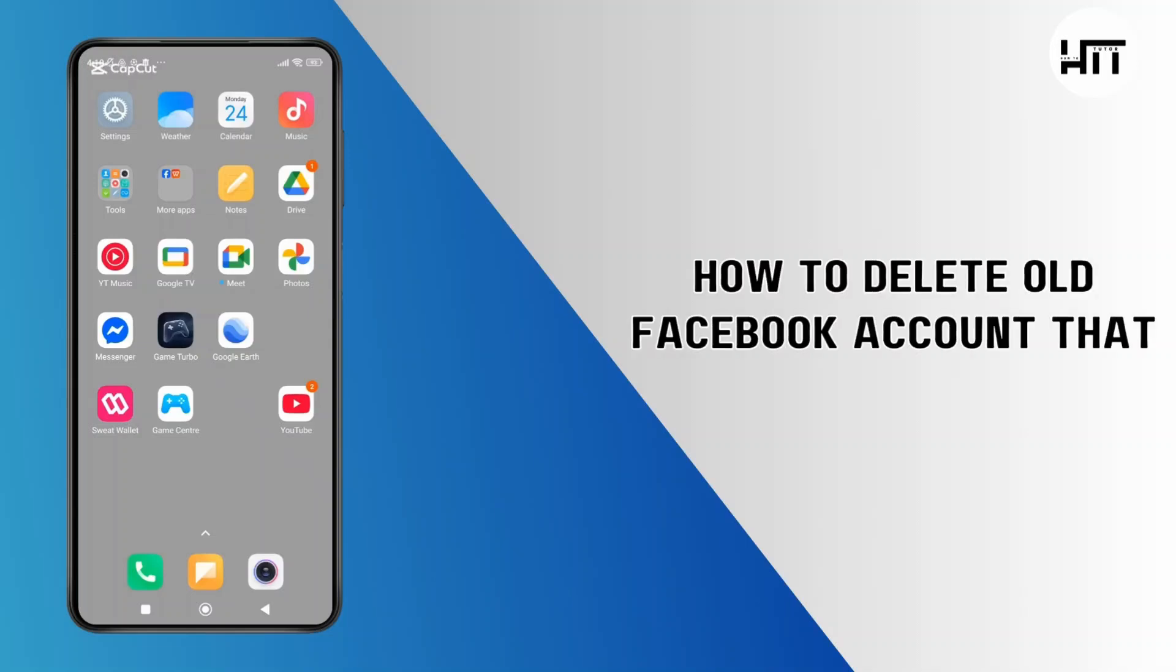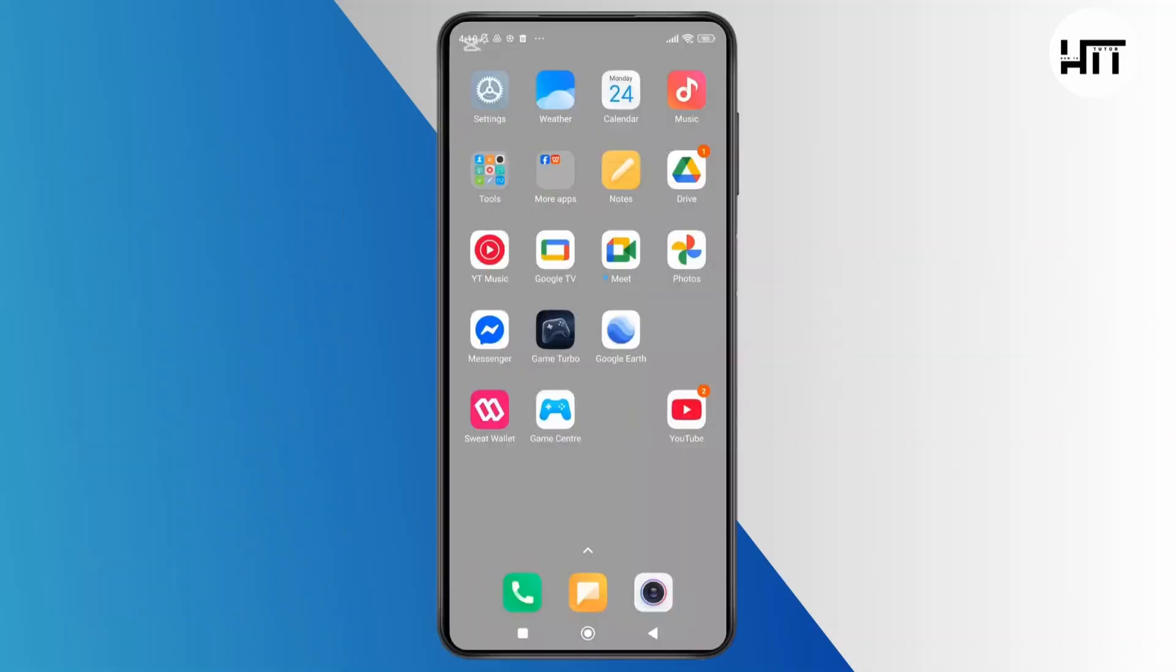How to delete old Facebook account that you can't access. Hey everyone, welcome back to the channel. In today's video I'll show you exactly how to delete an old Facebook account that you can't access. So now without further ado, let's get started.